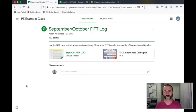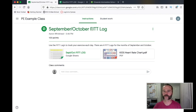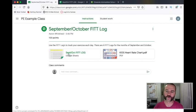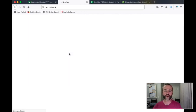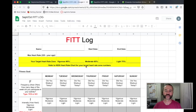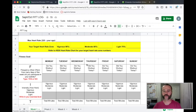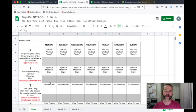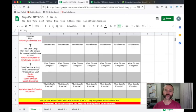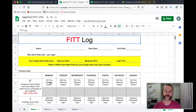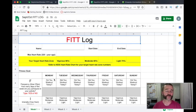I wanted to take you first over here onto an example Google Classroom where you'll see an assignment pushed out to you called September/October Fit Log. It'll look something like this — might not be exactly like this — but I want to show you what you're going to do when you get the log. You can open it up here and take a look. The log looks like this.